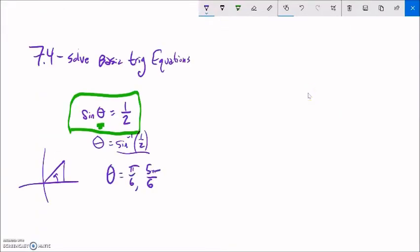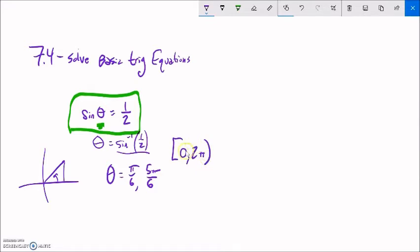Now we're going to think about two different types of answers. One is just within a full rotation, so from 0 to 2π. This notation here is set notation — the hard bracket means 0 is part of the set, and the soft bracket means 2π is a boundary but not part of the set. Writing this is the same as writing 0 ≤ θ < 2π. So if we're looking for answers just in this rotation from 0 to 2π, there they are.